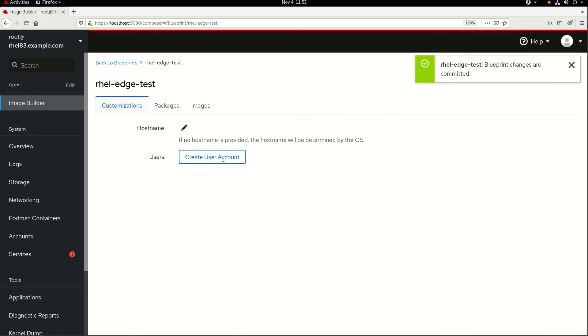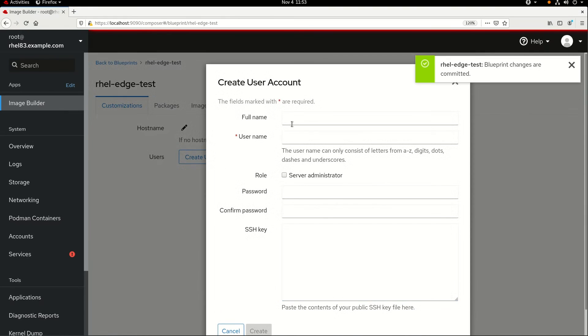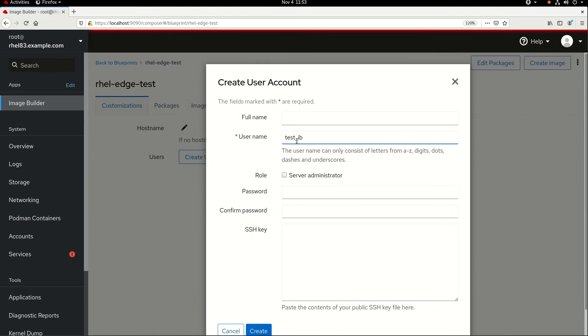I'll then click on the Create User Account button, and specify the name of the account is Test underscore IB. I'll also select that this account should be a Server Administrator, and specify a password for the account, and then click on Create.